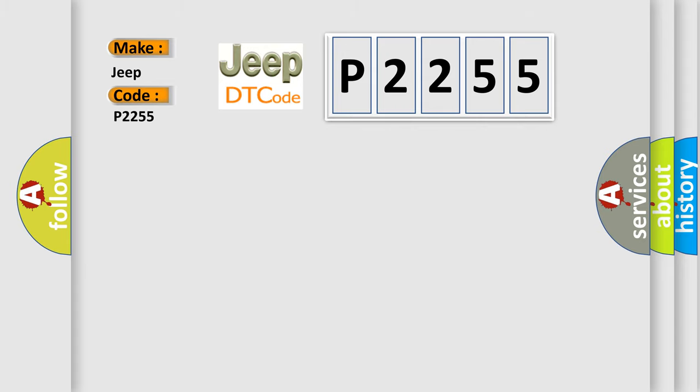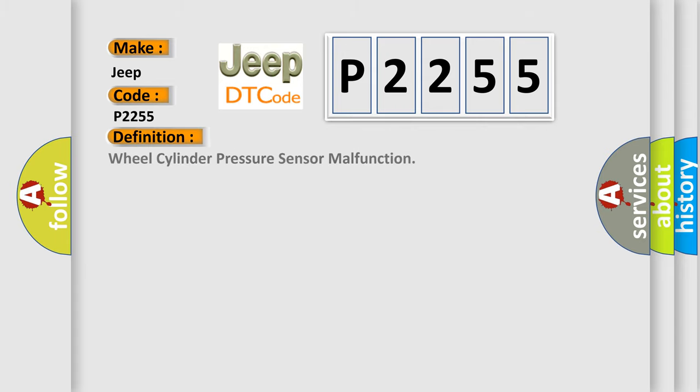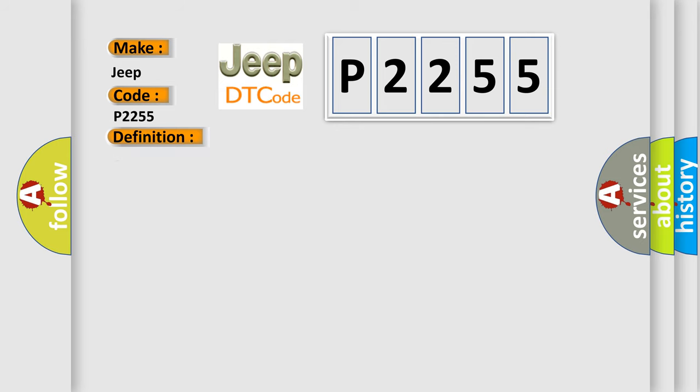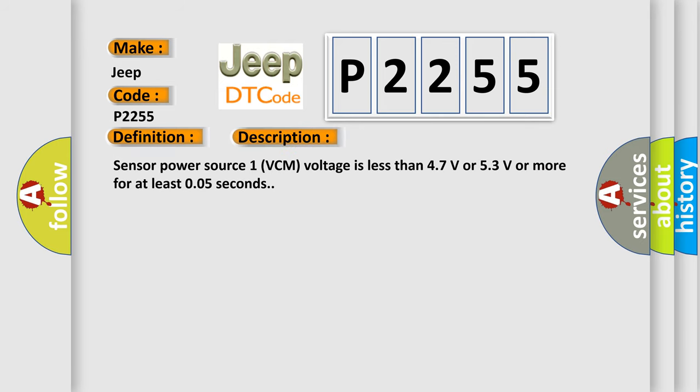The basic definition is wheel cylinder pressure sensor malfunction. And now this is a short description of this DTC code: Sensor power source 1 VCM voltage is less than 4.7 volts or 5.3 volts or more for at least 0.05 seconds.